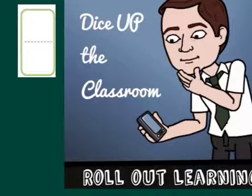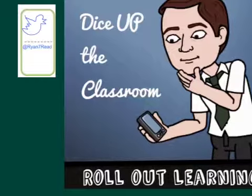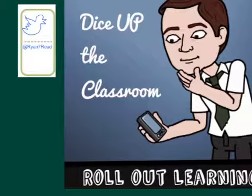That's going to do it for this lesson on Dice Up the Classroom. And be sure to look for me on Twitter at Ryan7Read or leave a comment here on YouTube or on my blog. And I'll see everybody later.